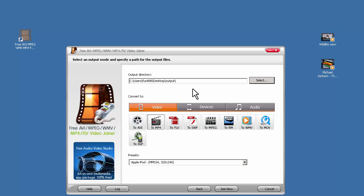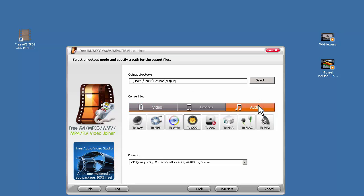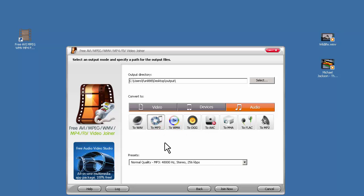There are three types of output formats: video, devices, and audio. Each comes with a bunch of formats. What we want here is an audio file, so I'm going to choose Audio Tab and MP3 format.